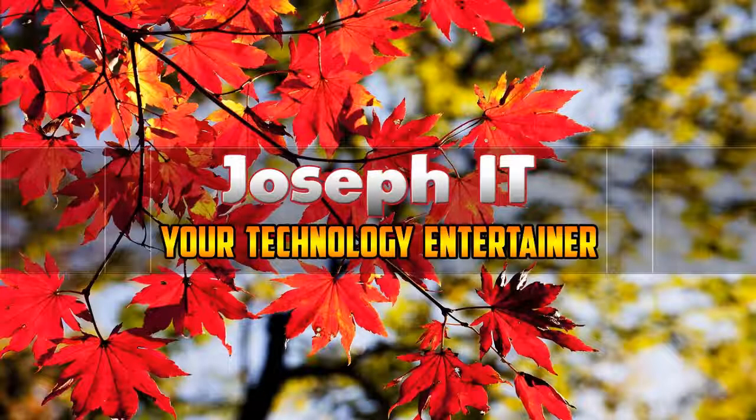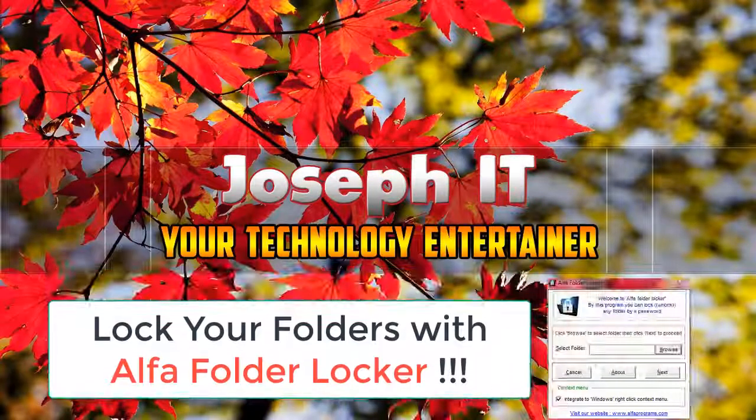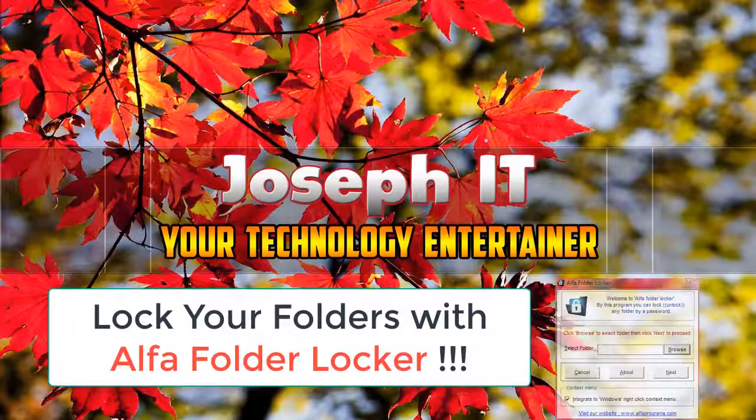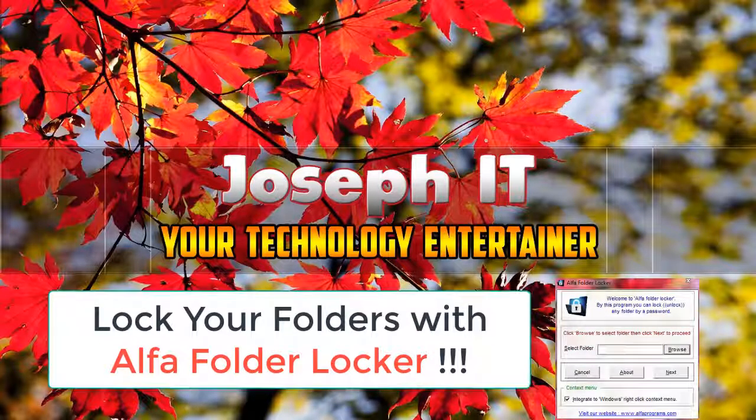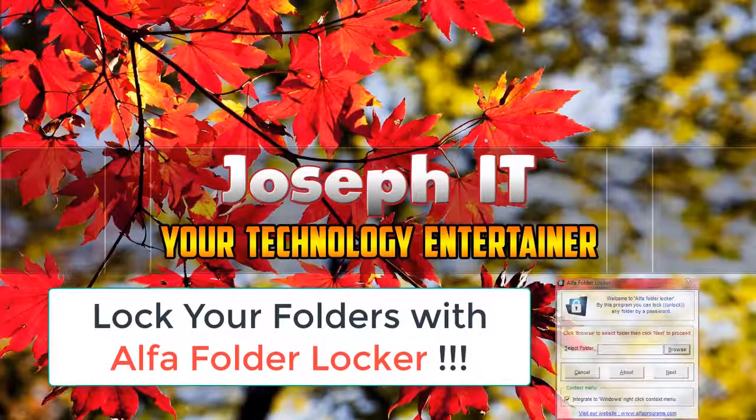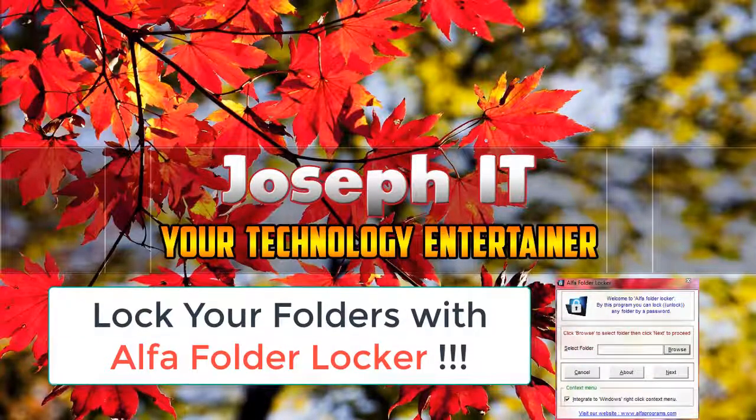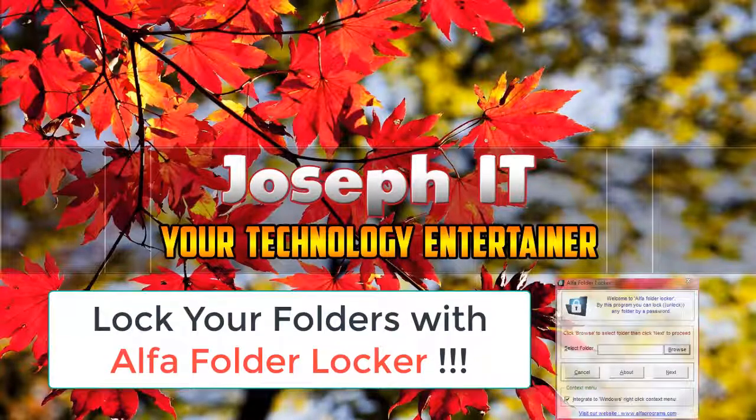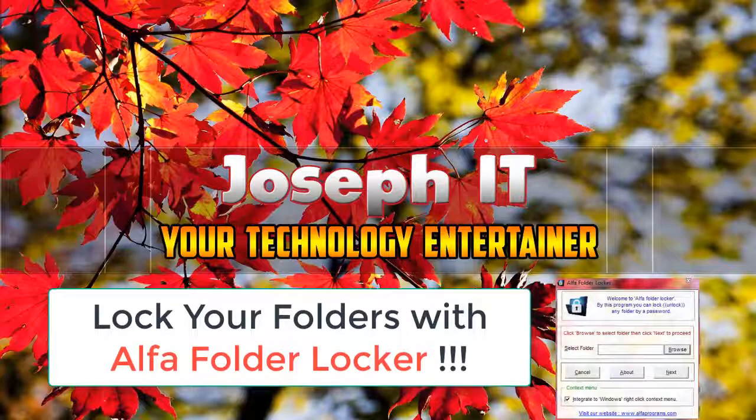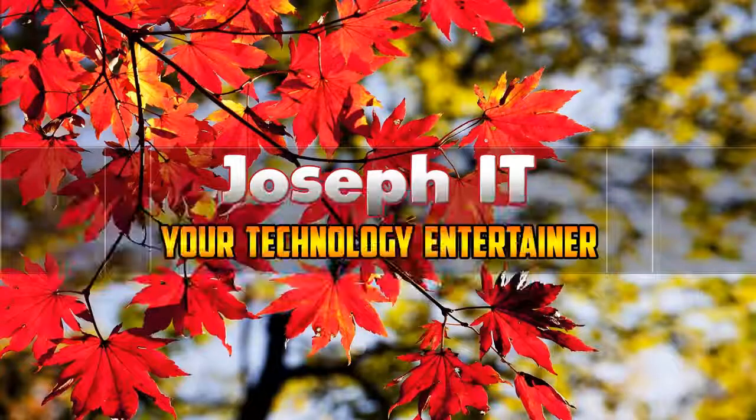Welcome to Joseph IT, your technology entertainer. Today I'm going to show you how to download and install Alpha Folder Locker and how to use it to lock your folders easily. So be with Joseph IT.